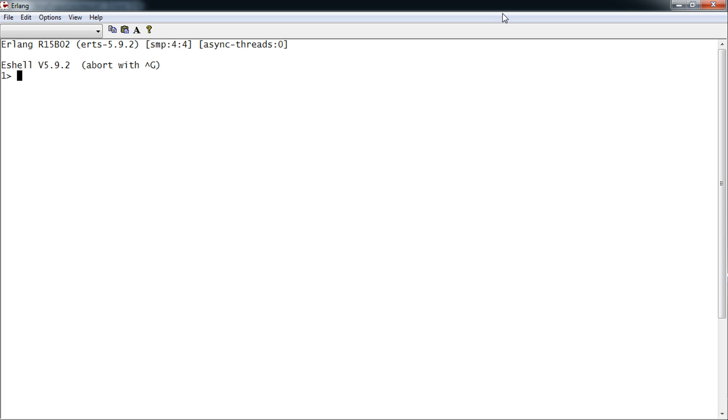Welcome to my 10th tutorial on Erlang. Today we're going to talk about io-getline and io-format.